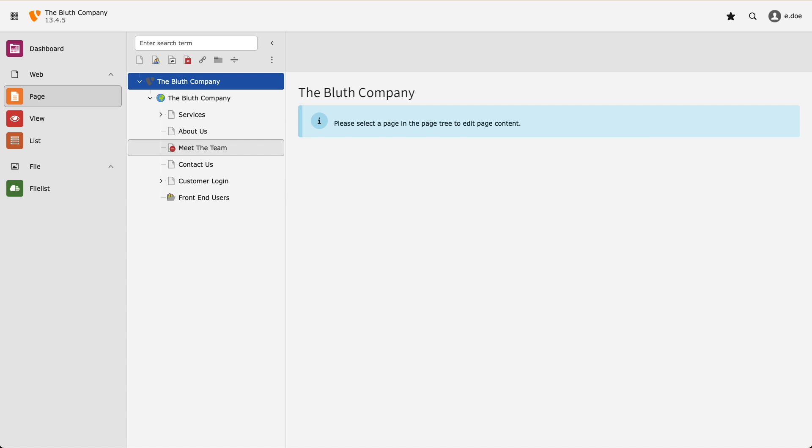Whenever you create a new page it is automatically disabled. You can add content to it or change its position in the page tree, but it will not be visible in the front end until you enable it.